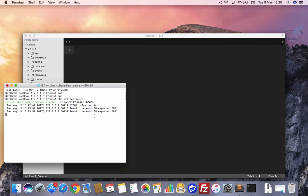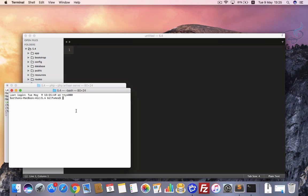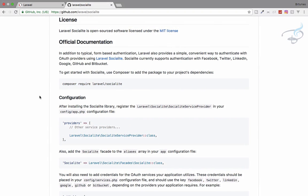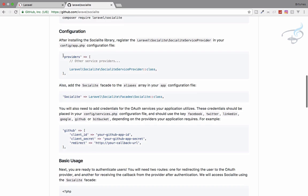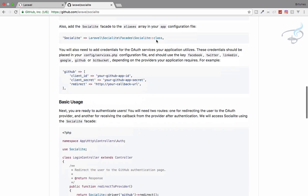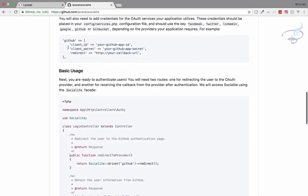I have a server running in my terminal so I'll open another terminal, paste the command and run it. You can see it will automatically download Socialite to your project. While it's downloading, let's look at the next steps — after installing we have to register the service provider so that Laravel knows about Socialite.